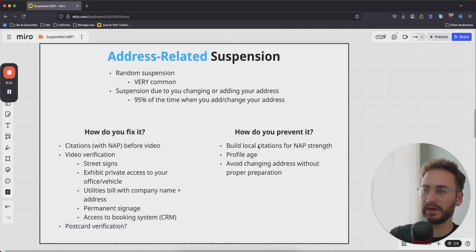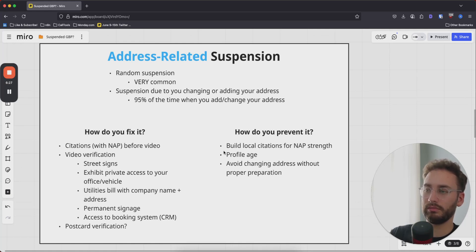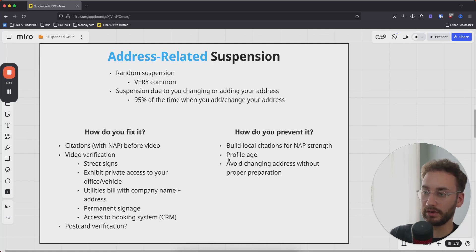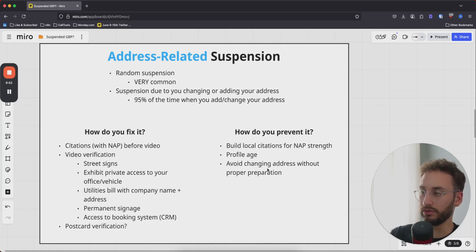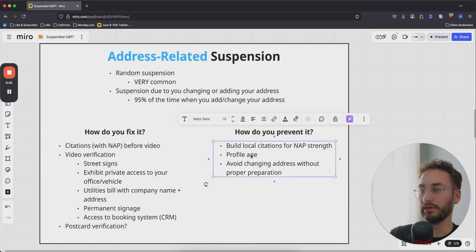To prevent address-related suspensions: if you're planning on changing your address, build those citations first. Aged profiles are also a big advantage — if your profile is 10 years old, you're much less likely to face this issue compared to a brand new profile. And just don't touch the address if you don't have to. If you did actually move, talk with Google support in advance, build citations for proper preparation, and do all of that before making the change.